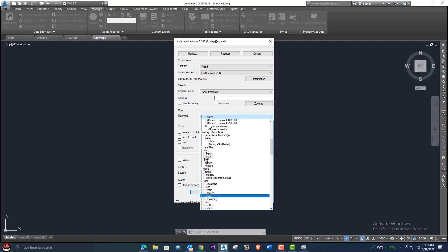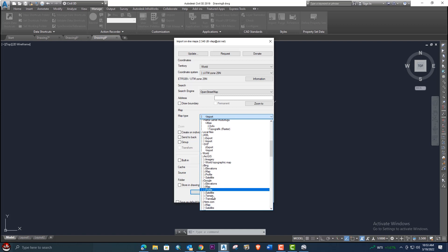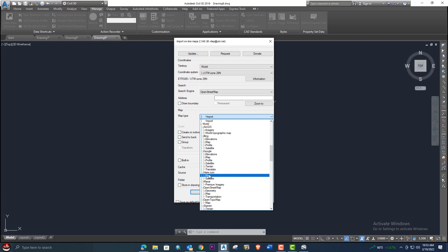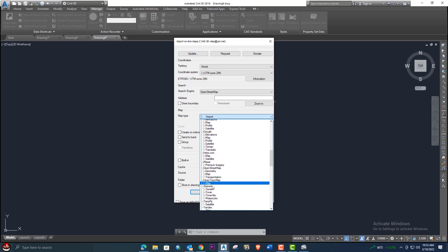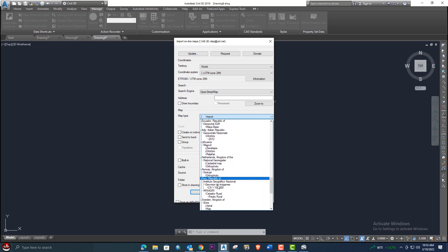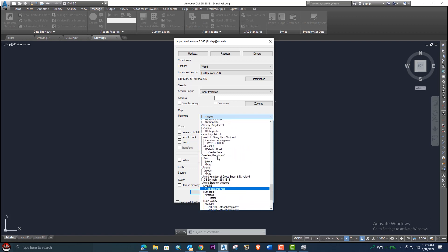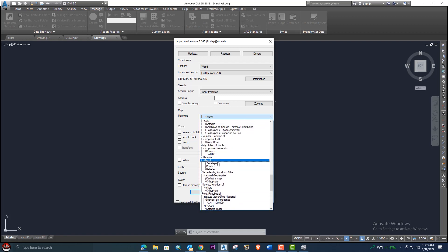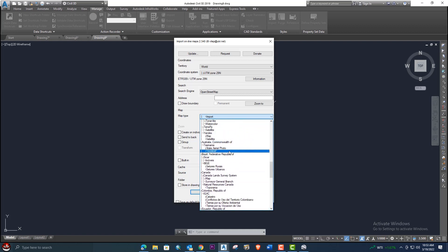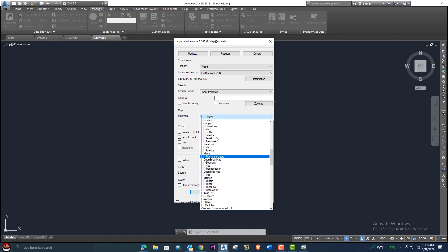If you need an elevation profile or want to export or import other data to AutoCAD Civil 3D, all these options are available in this LISP. You can also import aerial imagery for various countries very easily using the UTM coordinate system. There are also many options for ArcGIS — you can import that as well.